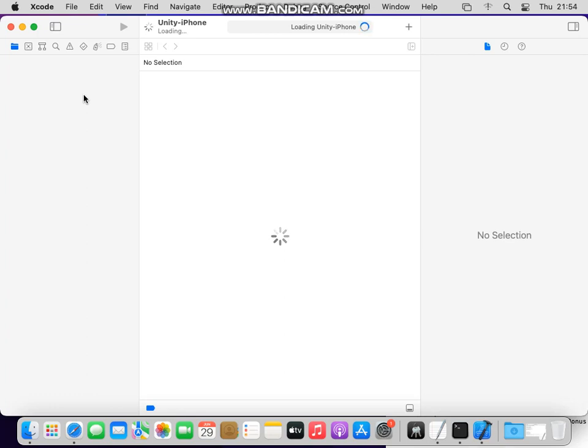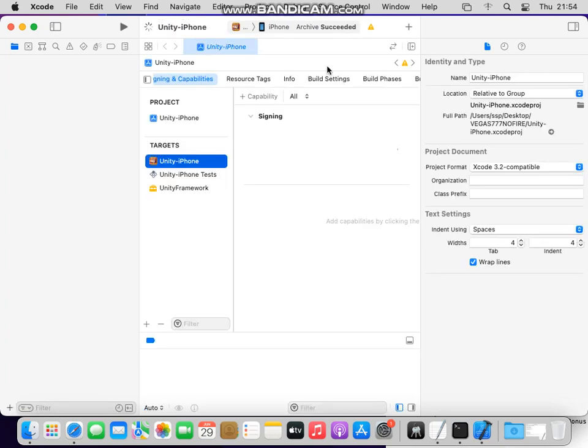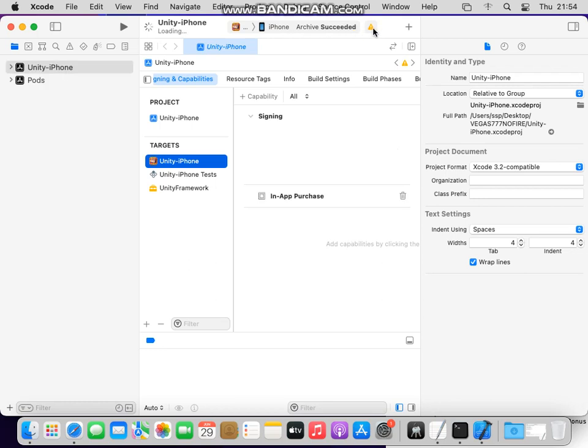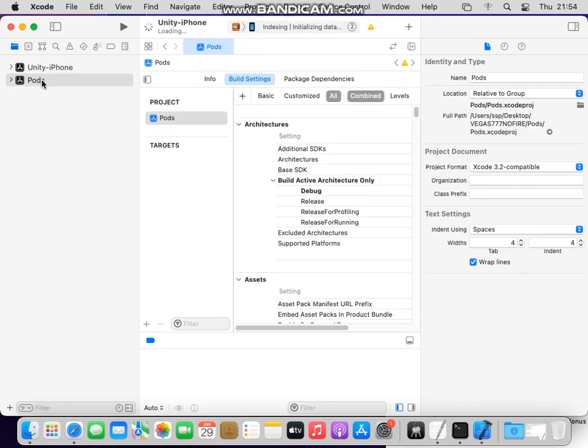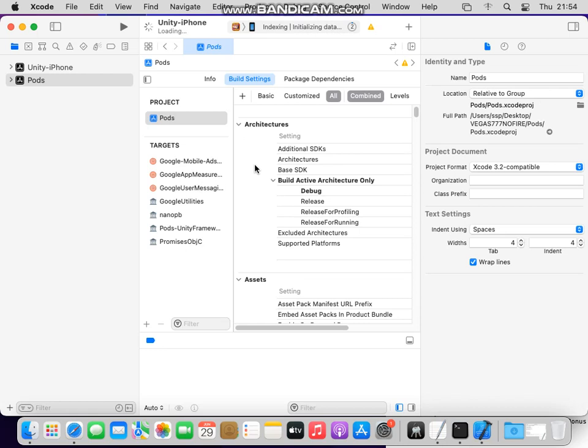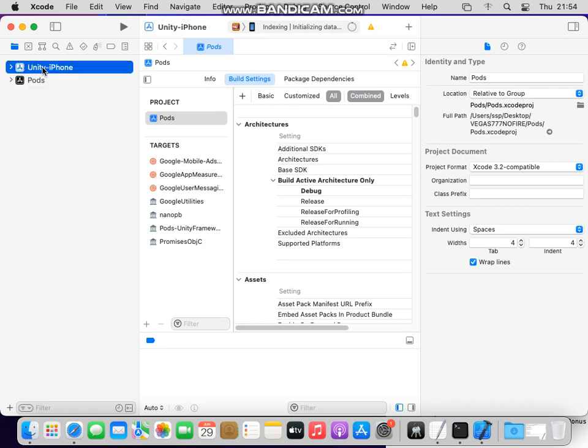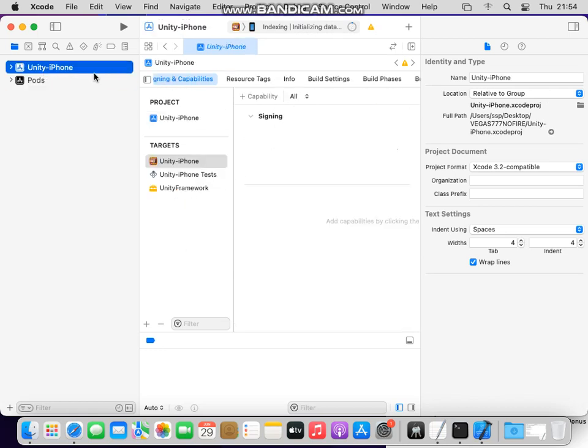And you will have a successful build, you see it succeeded. Just click on pods, you see, on pods and Unity iPhone.